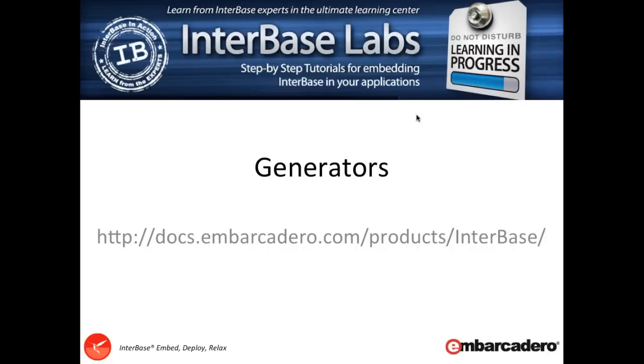Hi, and welcome back to InSpace Labs. In this video, we're going to have a look at generators.